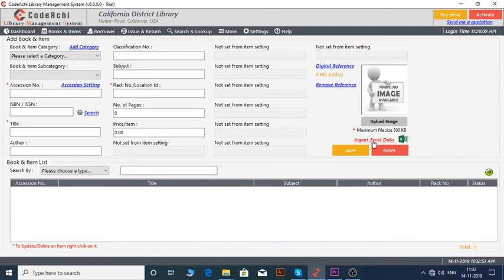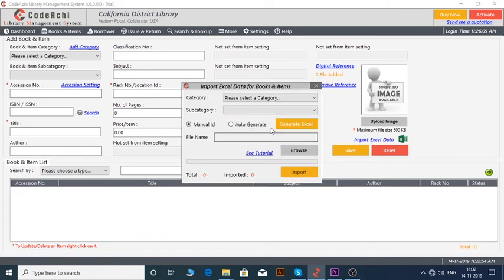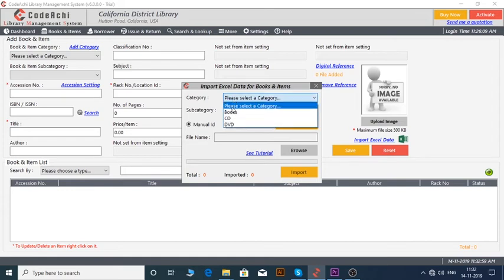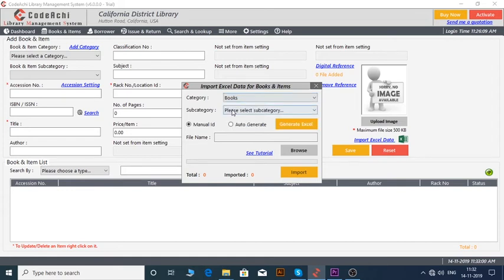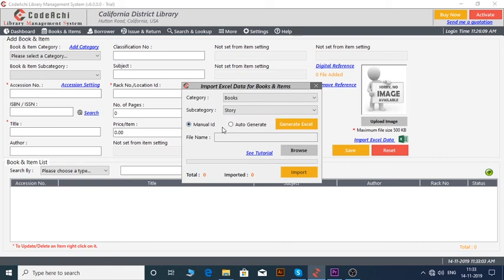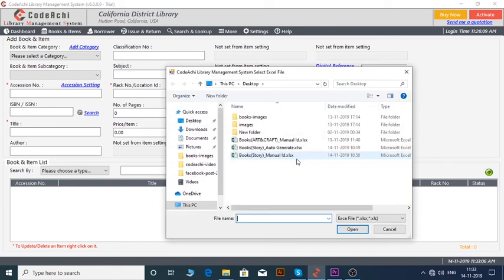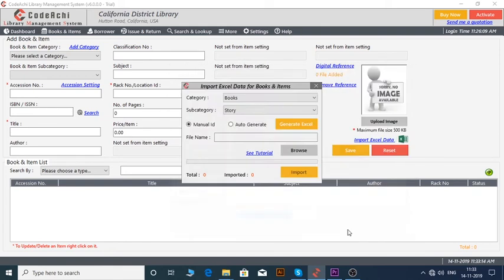One more thing. If you already have an Excel file according to the format, you do not need to generate Excel. Just select Category, Subcategory, choose Manual ID or Auto Generate, whichever you prefer. Now, click on the Browse button, select the file, and click on Import.